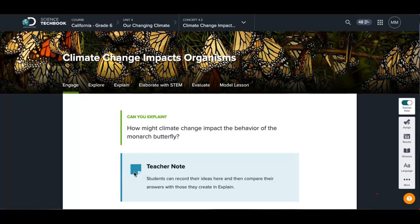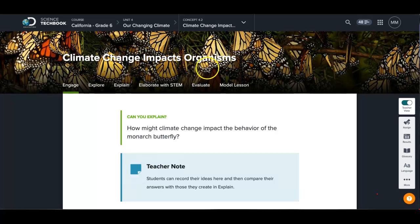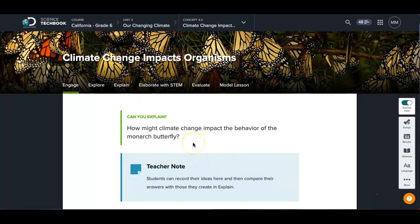So for this extension activity number one we're going to be focusing on climate change and its impact on organisms — living creatures here on earth. That is what this will be about and you're going to be completing all the activities in this unit.